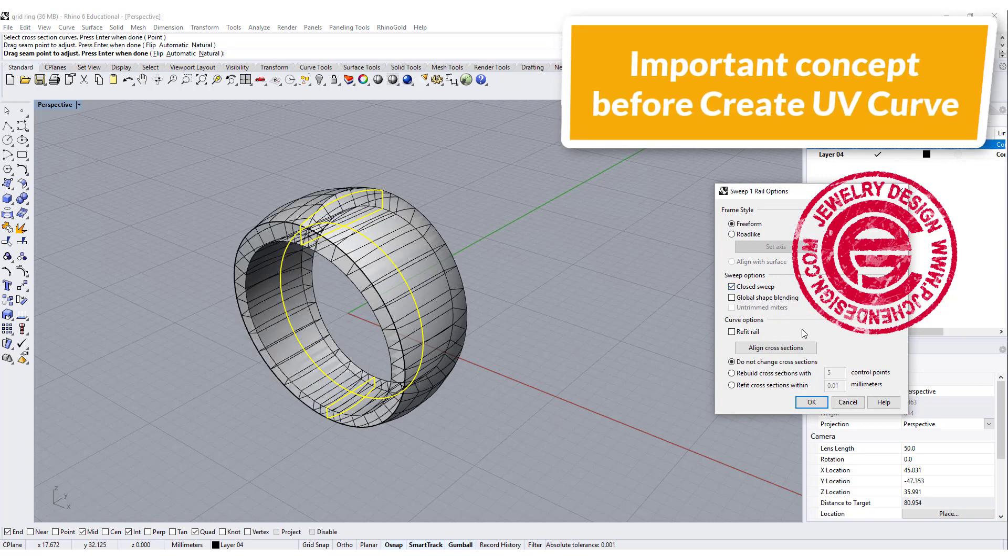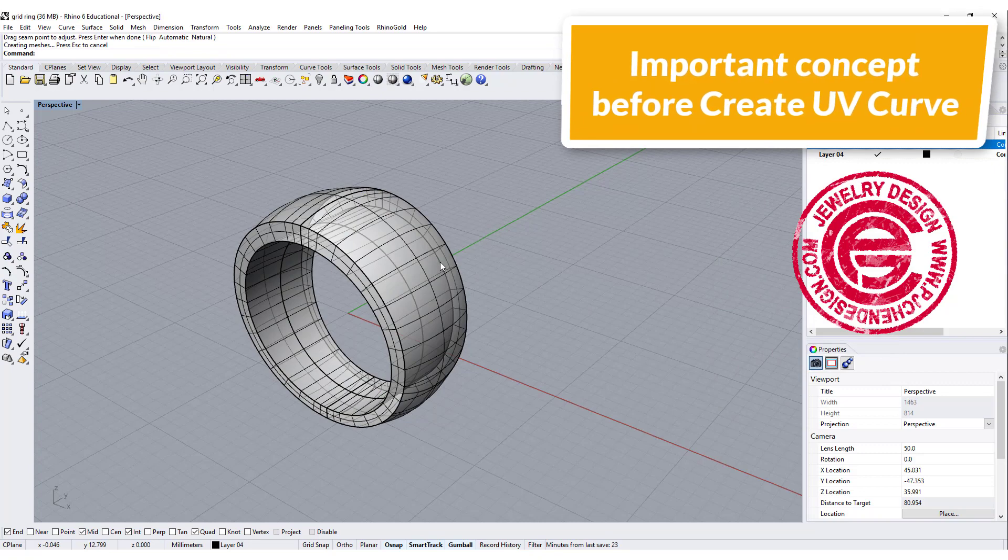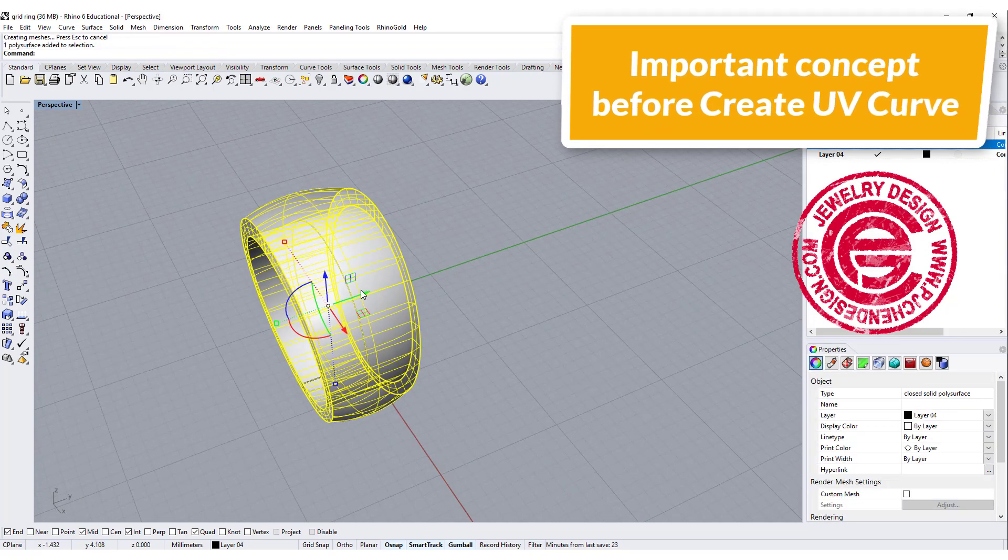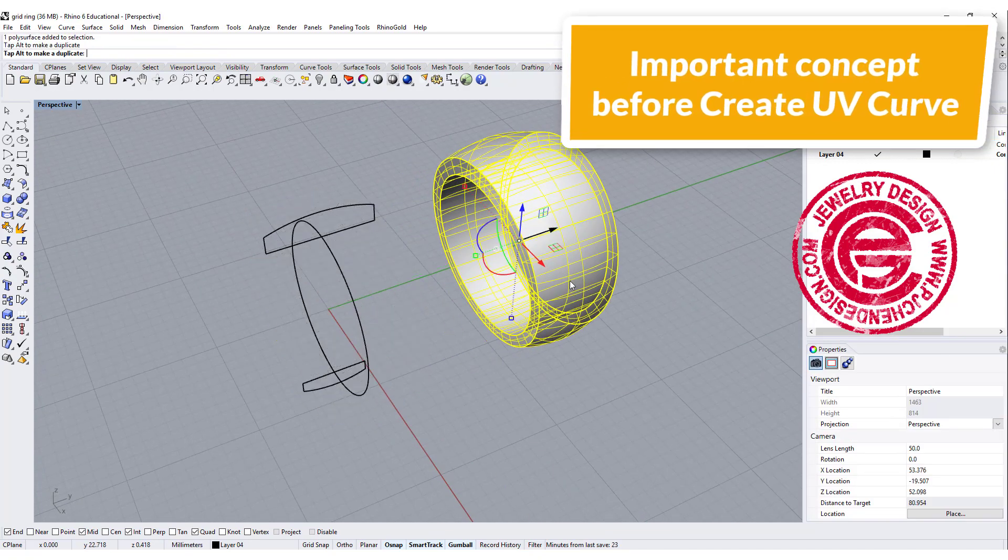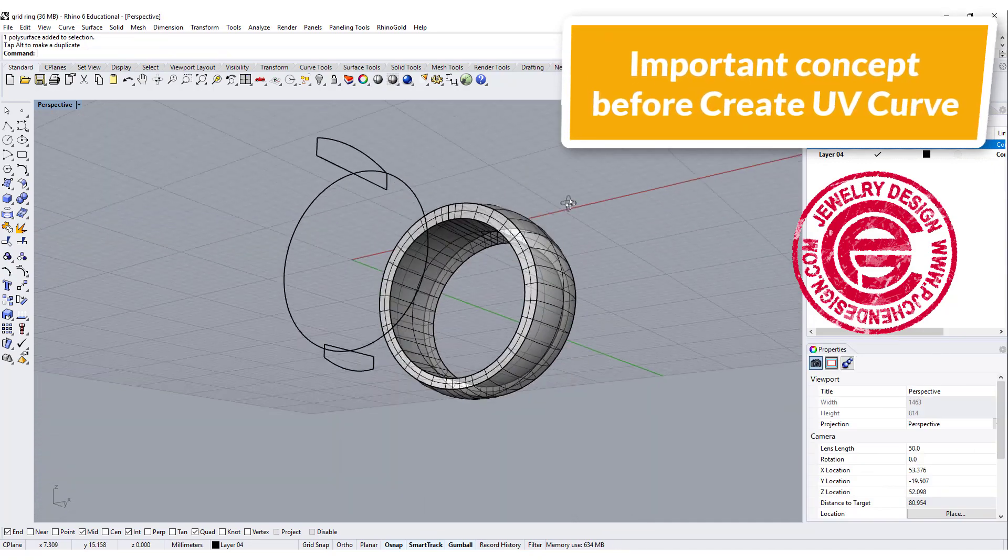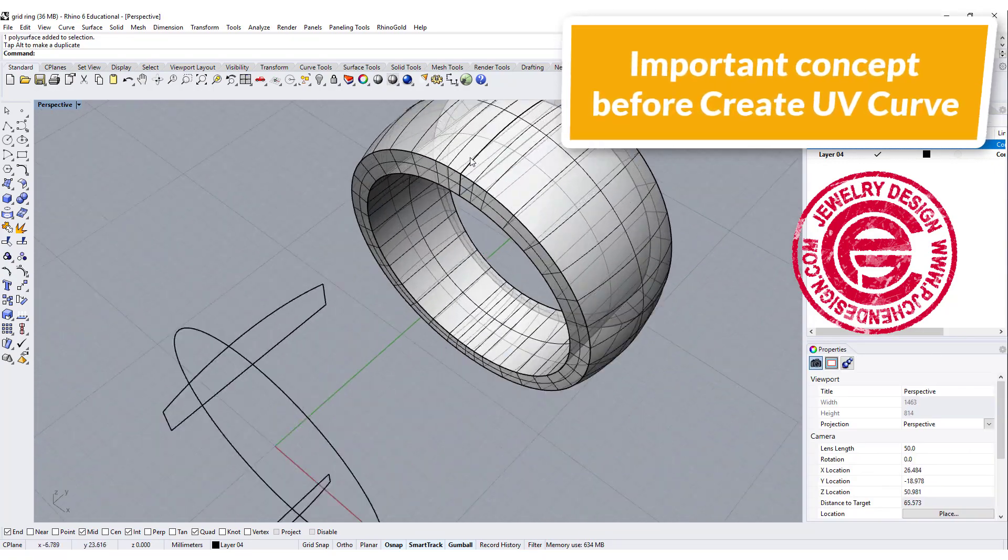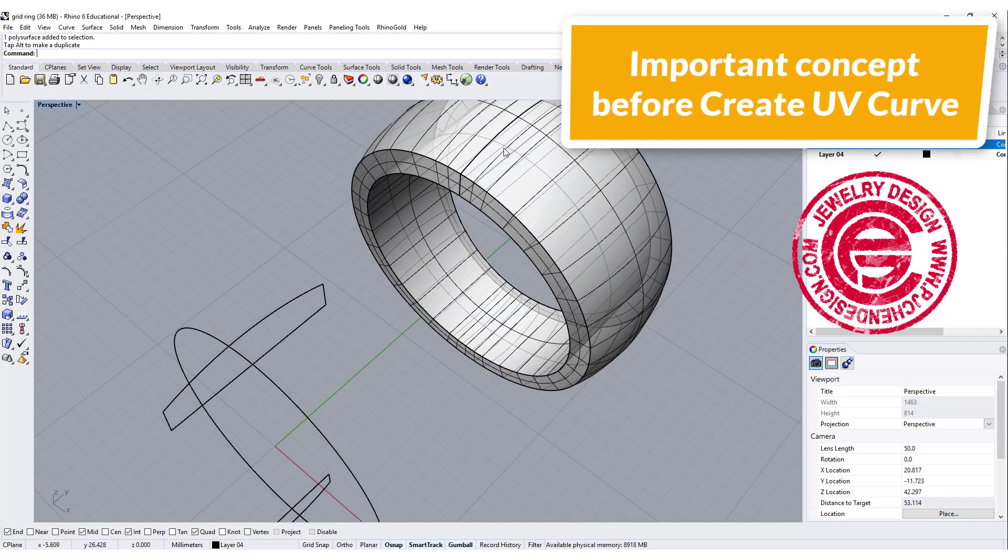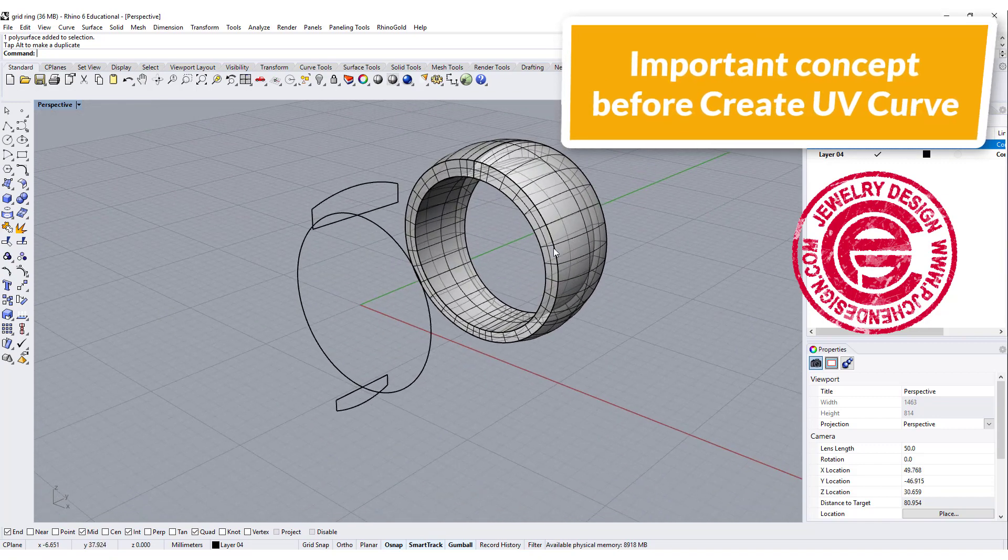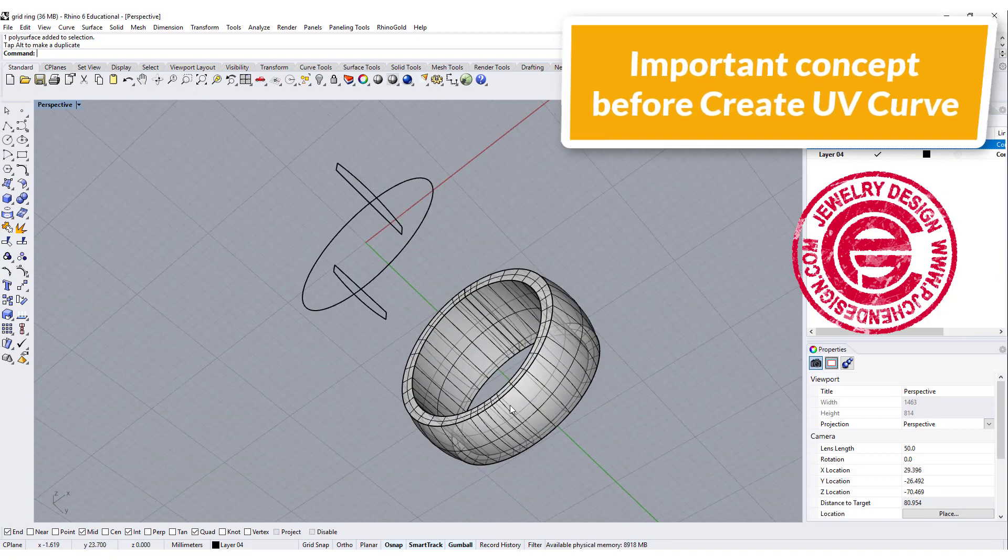We want to make sure the seam is on the bottom. When we create UV curve, we can have a continuing piece. So in order to do that, we are going to use sweep one rail. We do the same thing, but starting with the bottom.